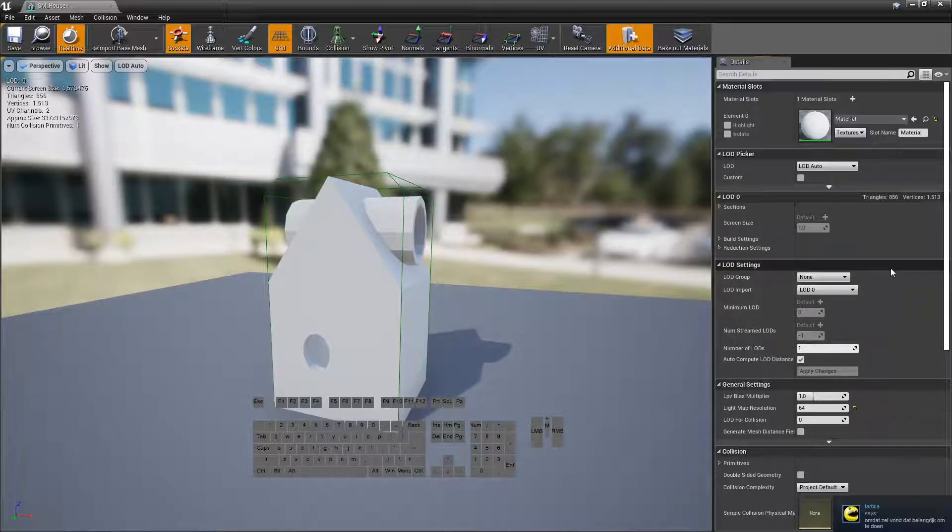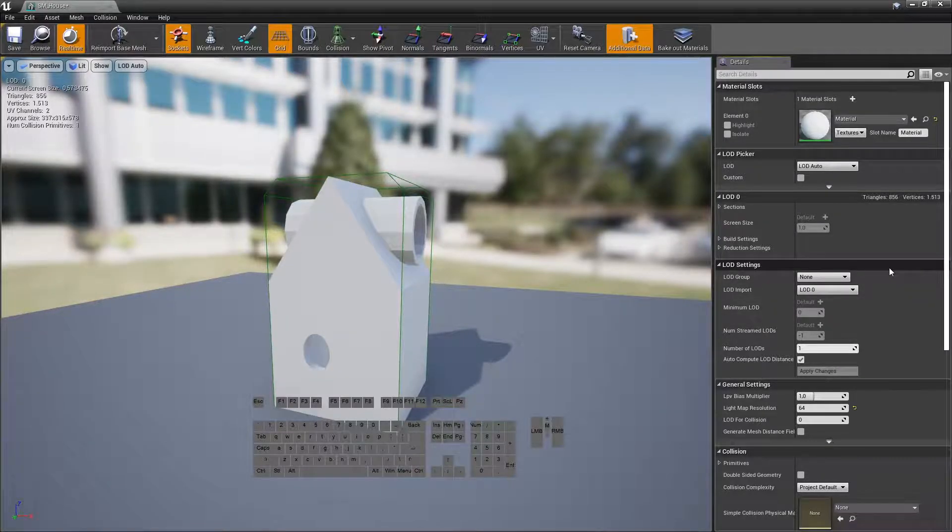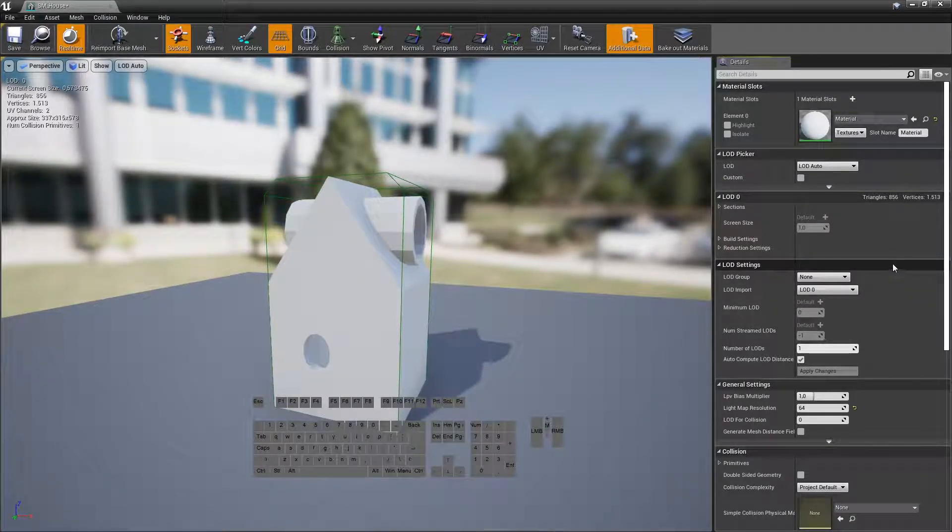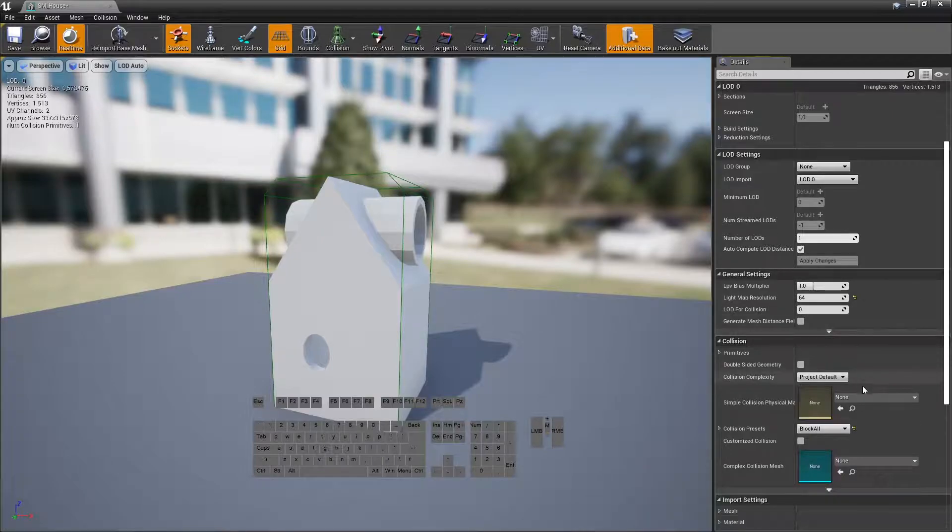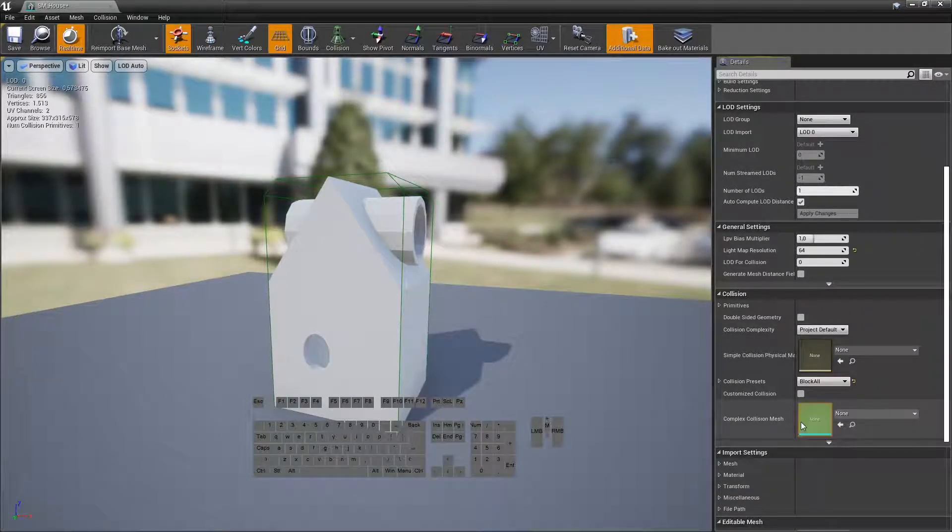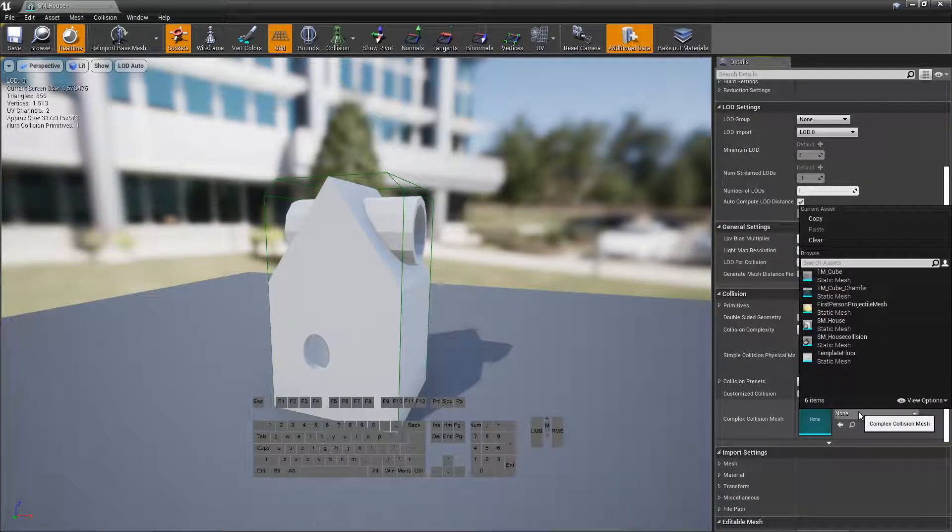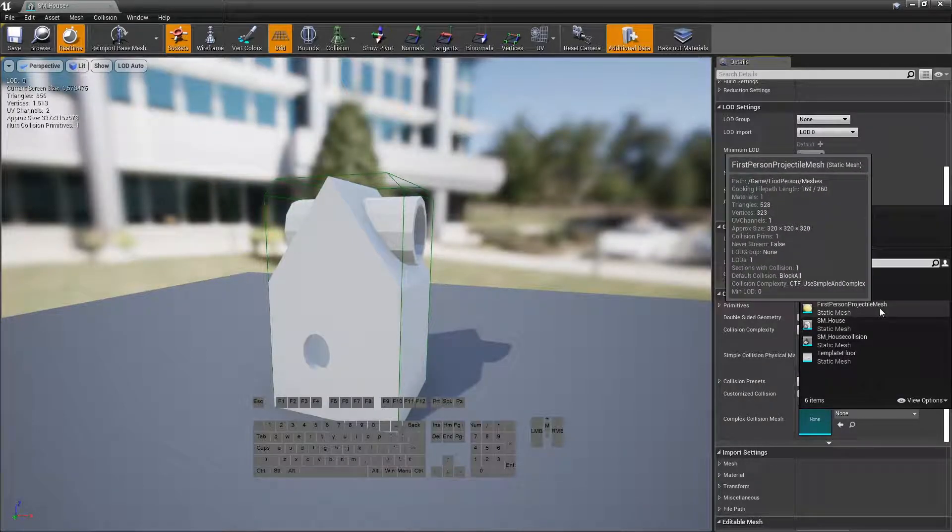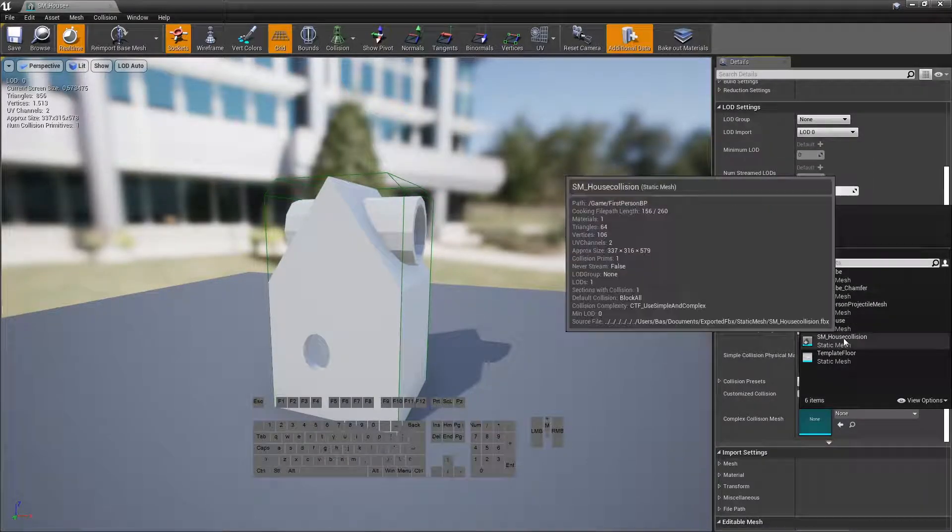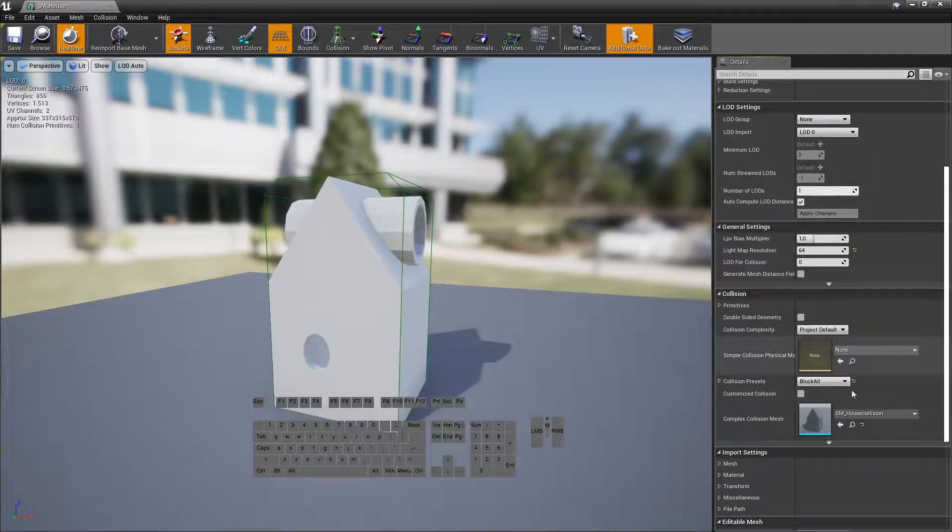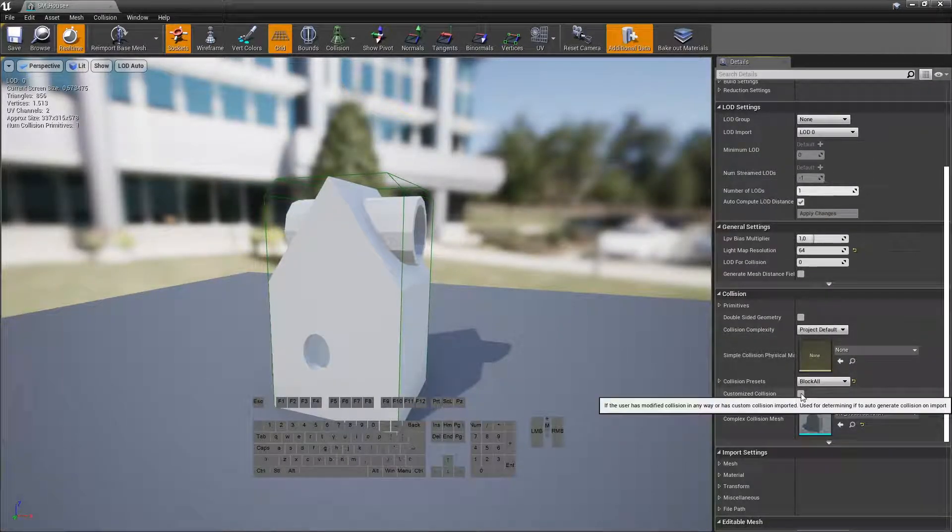And then on the side, on the details page, we can say use a custom mesh, our collision mesh, and we toggle it on.